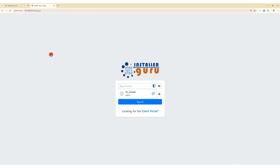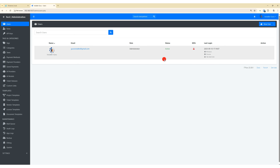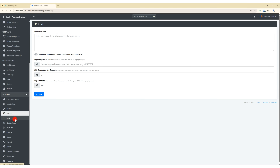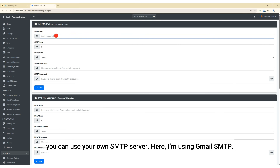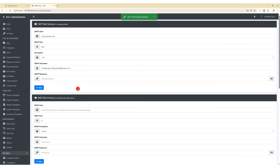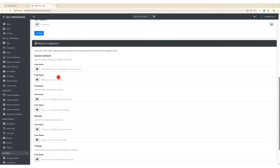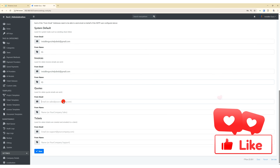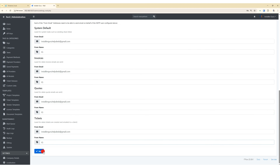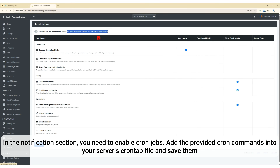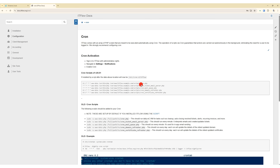Now you can log in with the local IP over HTTP. Once logged in, go to the Admin > Settings area to configure details such as company information, email settings, notifications, and other important options. For email, you can configure different sender emails for different types of notifications — for example, one email for invoices and another for support. In the notification section, you need to enable cron jobs; add the provided cron commands into your server's crontab file and save them.